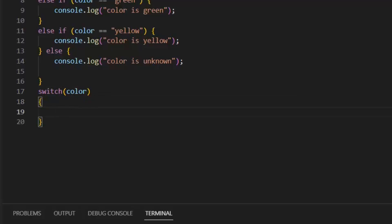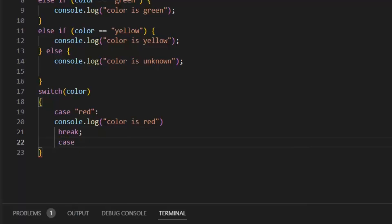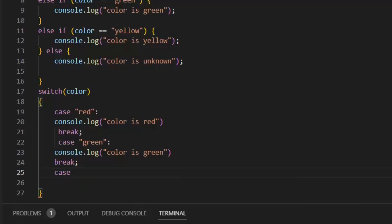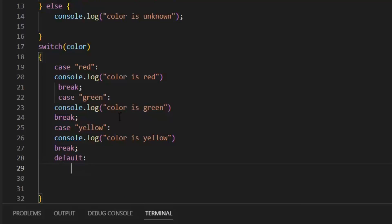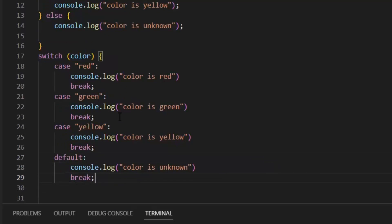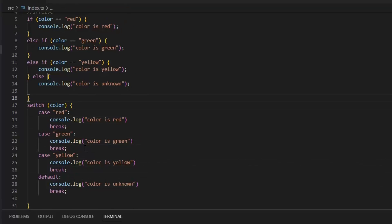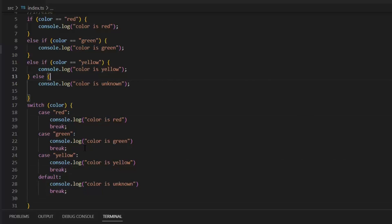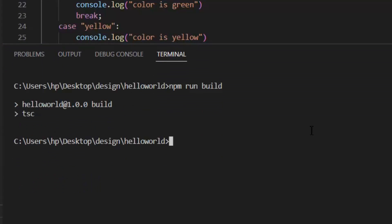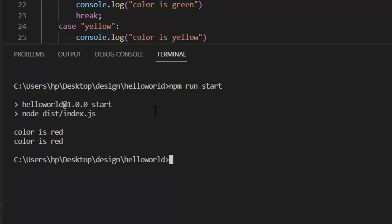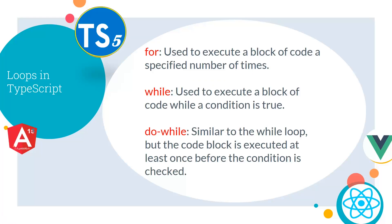Then there is the switch block. We can also use the color variable in our switch block, but in switch we implement cases based on particular values. The difference between if/else and switch: in if/else we can implement more complex conditions, but in switch we implement only one condition based on that color variable. For simple scenarios we use switch, and for complex scenarios we use if. After running the application, in both cases we get the output 'color is red'.